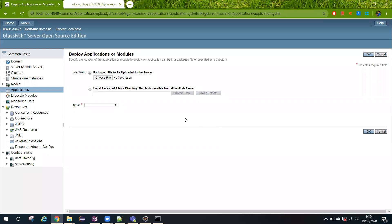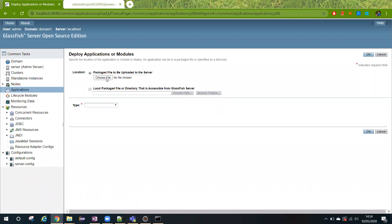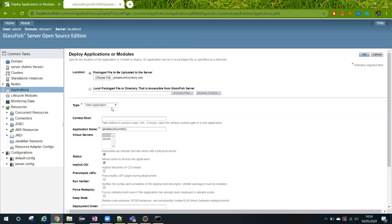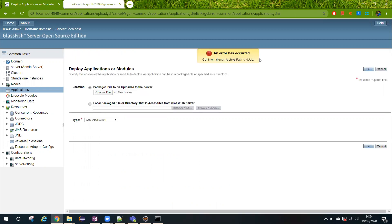Hi, welcome to this video. I will show you how to resolve the GUI internal error which we get when we try to deploy a WAR file on the GlassFish server. So here I have selected a WAR file and I am trying to deploy here, and as soon as you do that you will find GUI internal error.